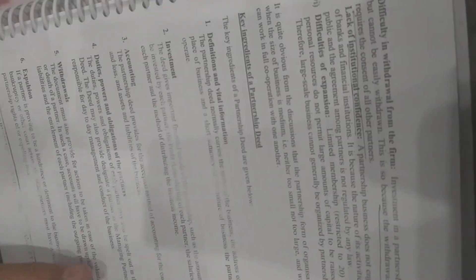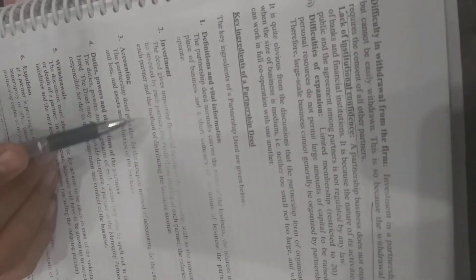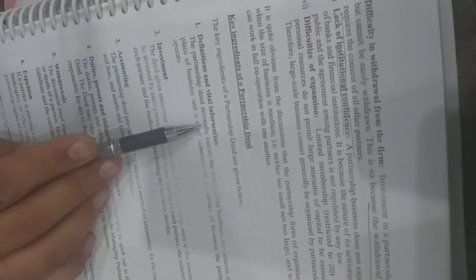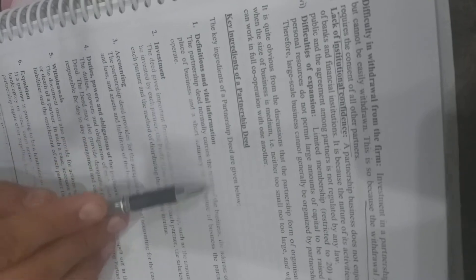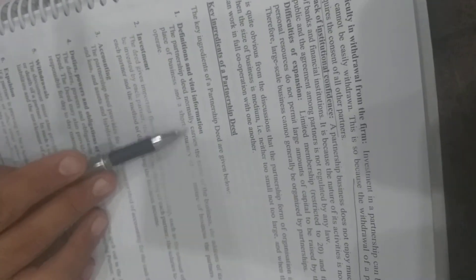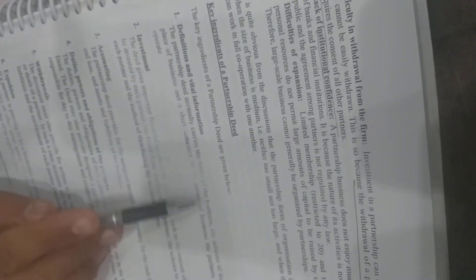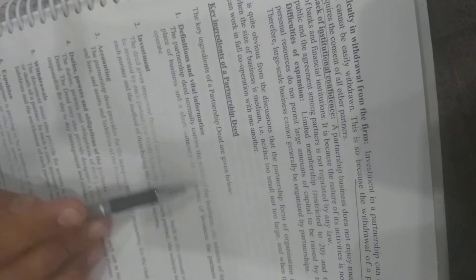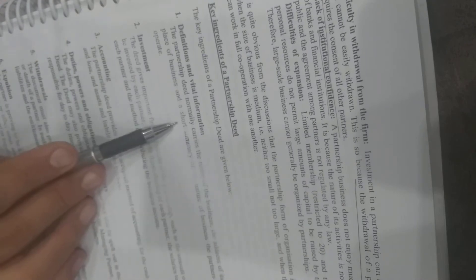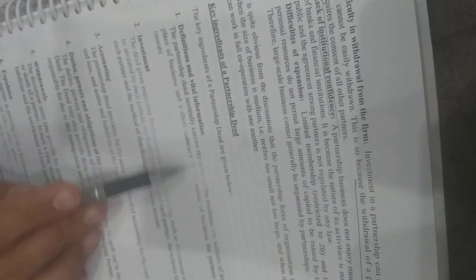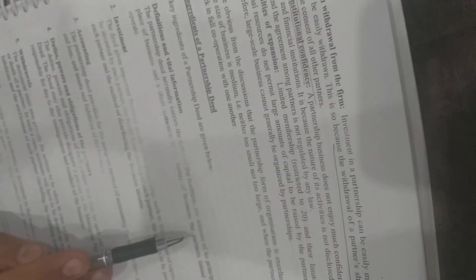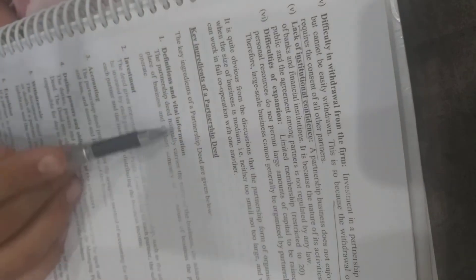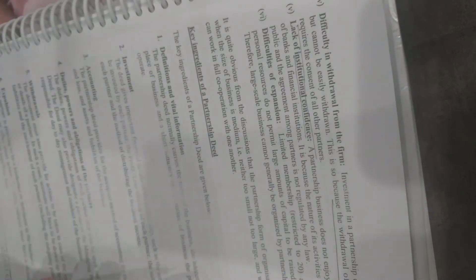First, definition and vital information. The partnership deed includes the name of the deed, the address, a short summary of the work, and the name of the business.